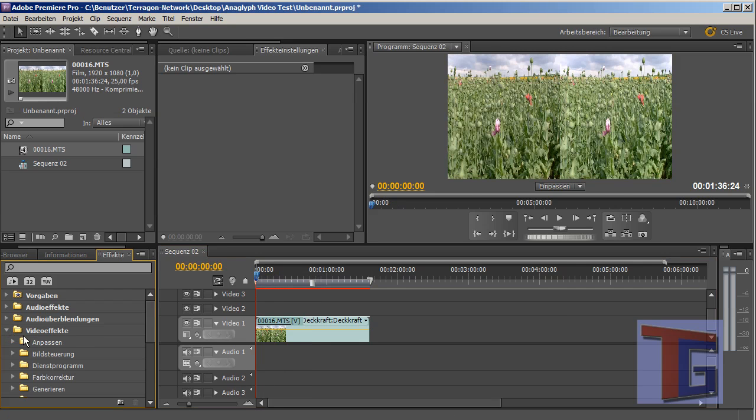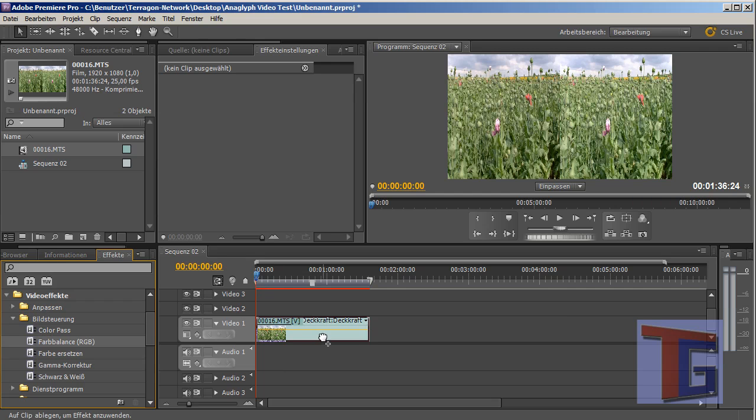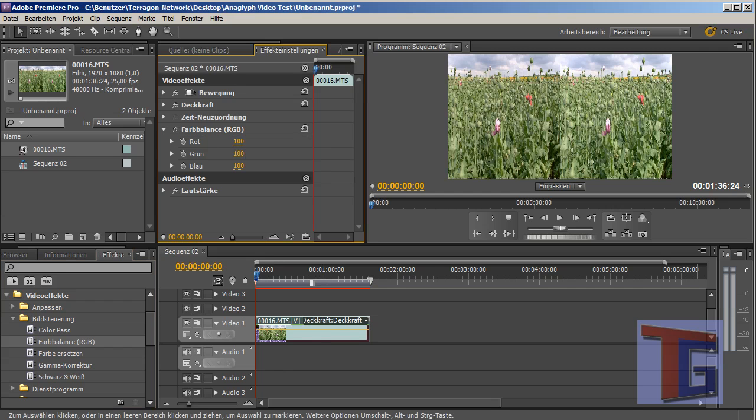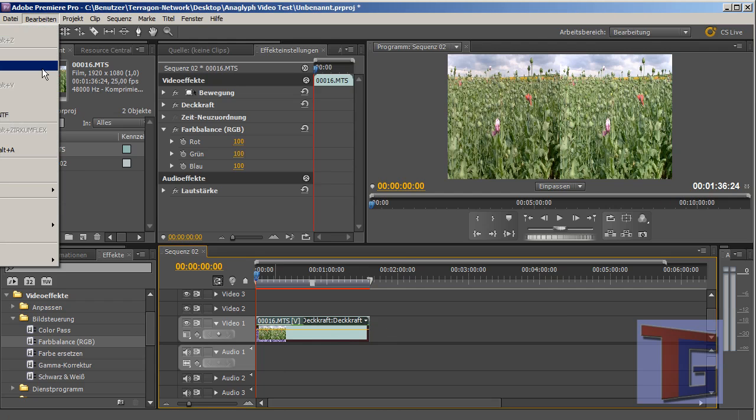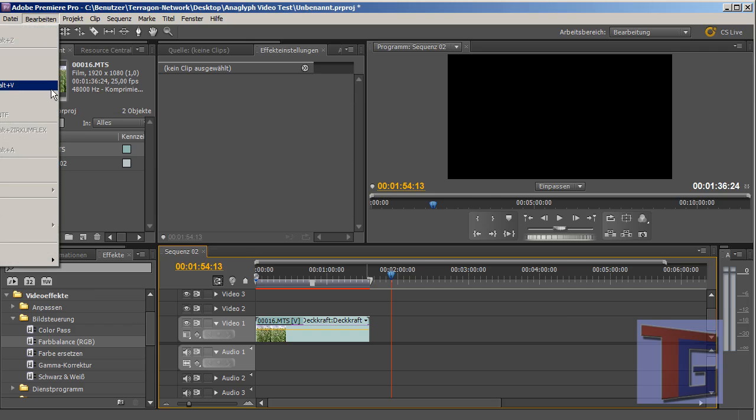There is a nice effect. That is here the color balance. So I think in English it is the color balance RGB. We put this effect on our video footage. And we will make a copy and paste it here.